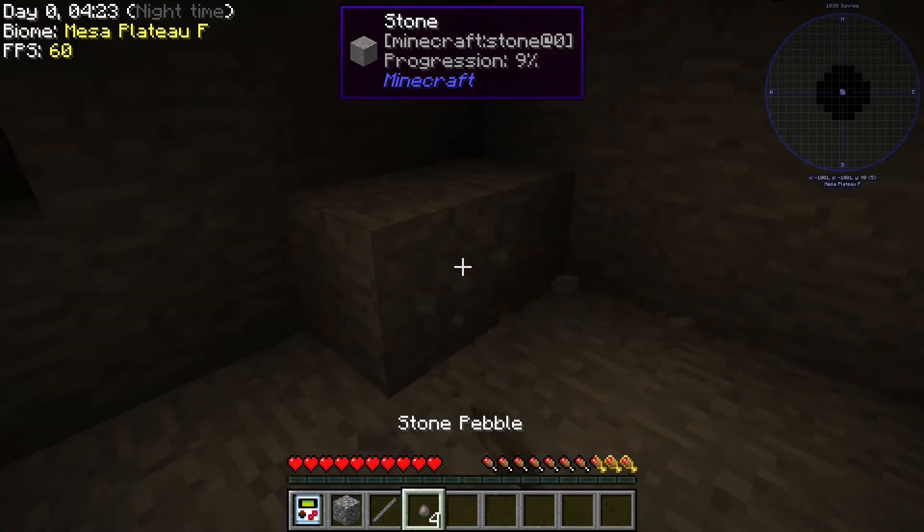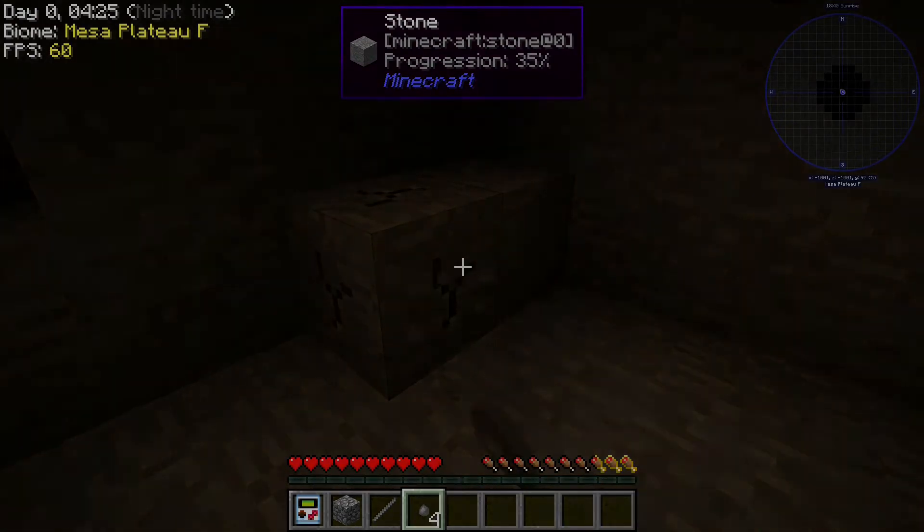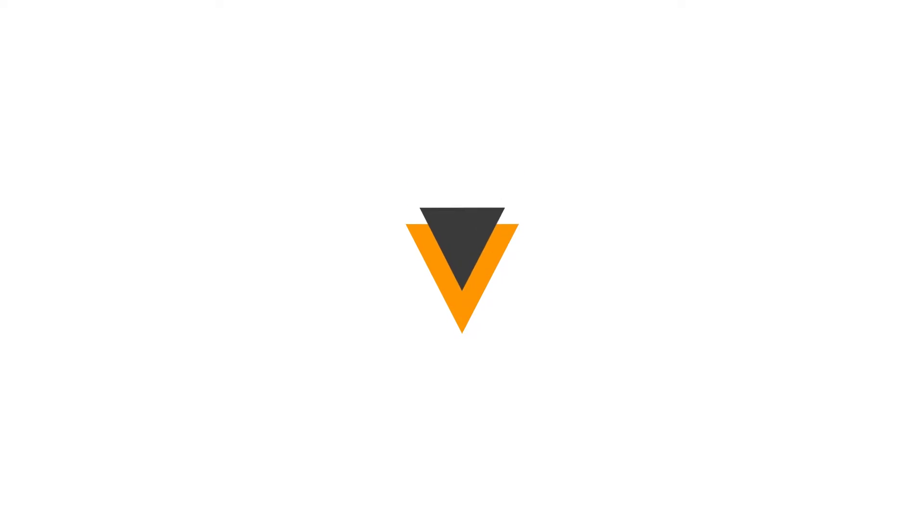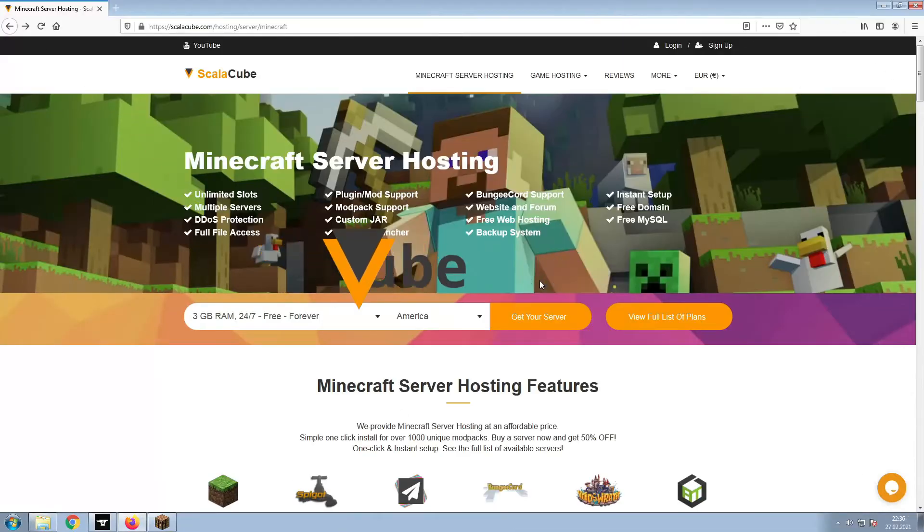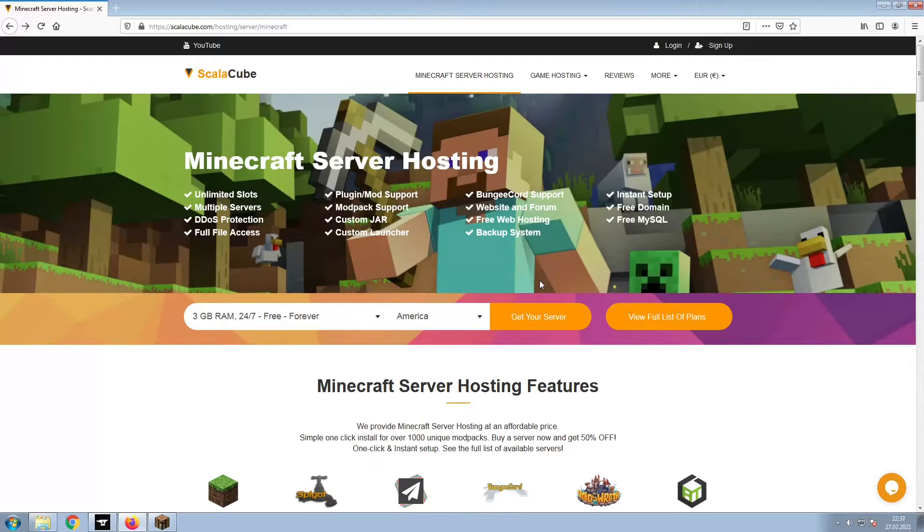Hello, and welcome to a video on how to make your own Minecraft server. The first step is to go to the ScalaCube.com main webpage and click Get Your Server.